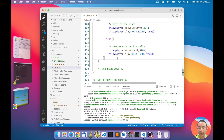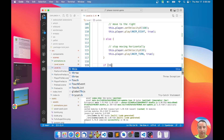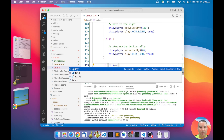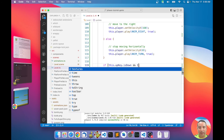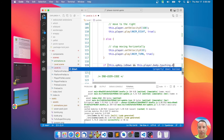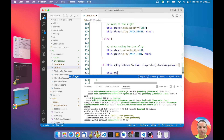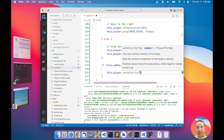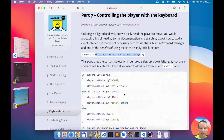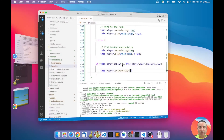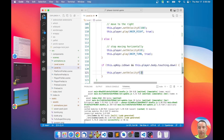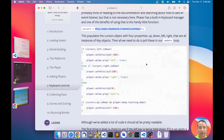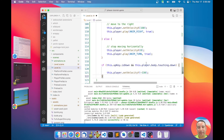Finally, if the up key is down and the player body is touching the ground, we set the vertical velocity to jump — minus 330 to go upward. That's all for the keyboard controls.